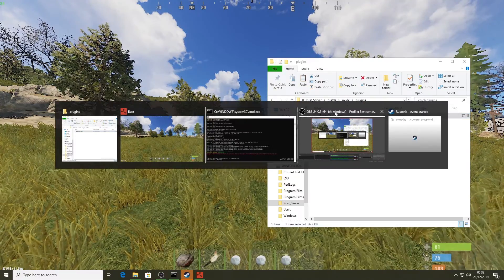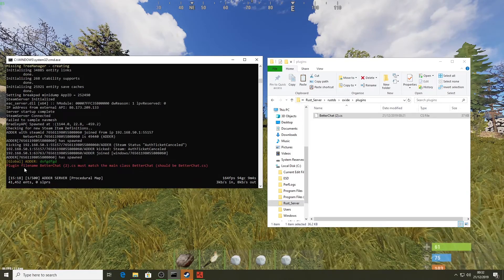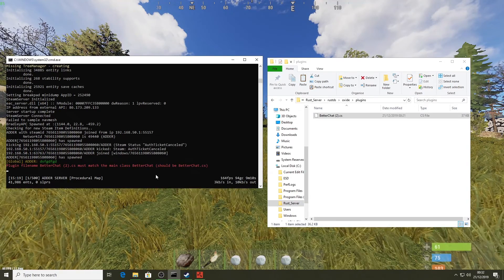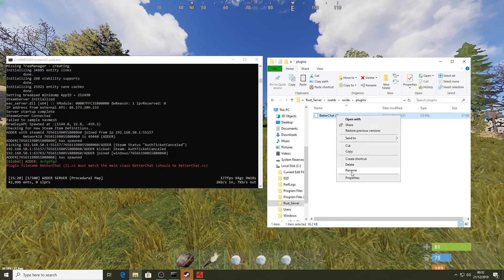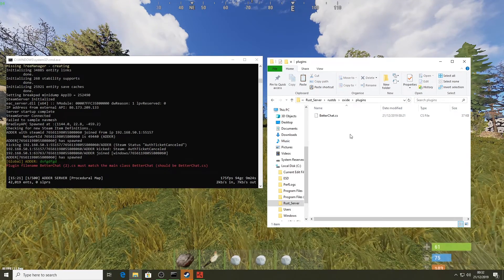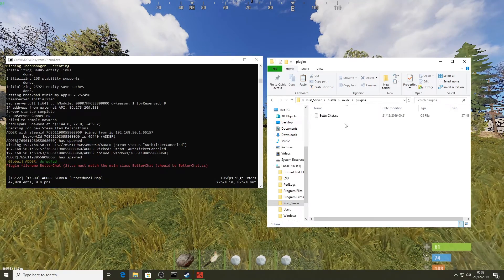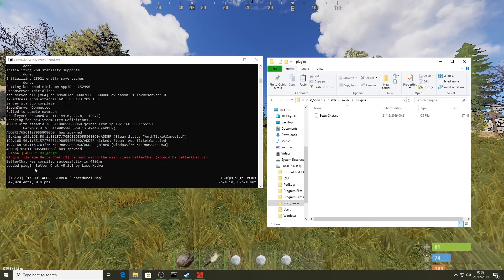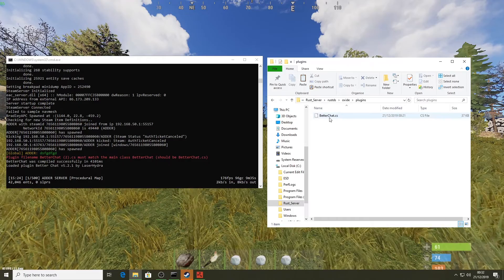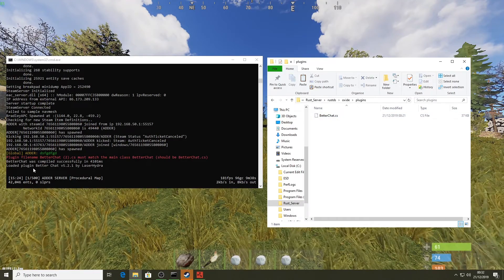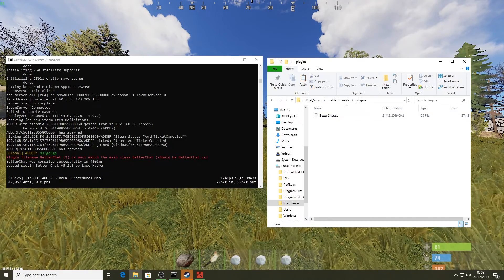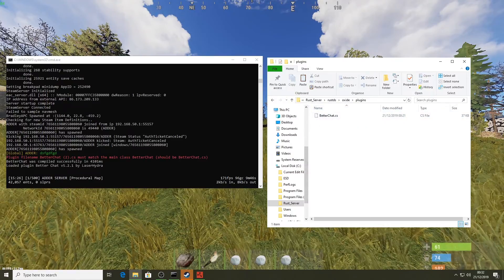It has to be named correctly — it didn't load at first because I'd downloaded it multiple times. I renamed it to 'BetterChat' — remember it needs capital letters on the B and the C. Now it's loaded: 'Plugin BetterChat by Laser Hydra'. Good that happened actually, because we learned the plugin file must have the correct name.